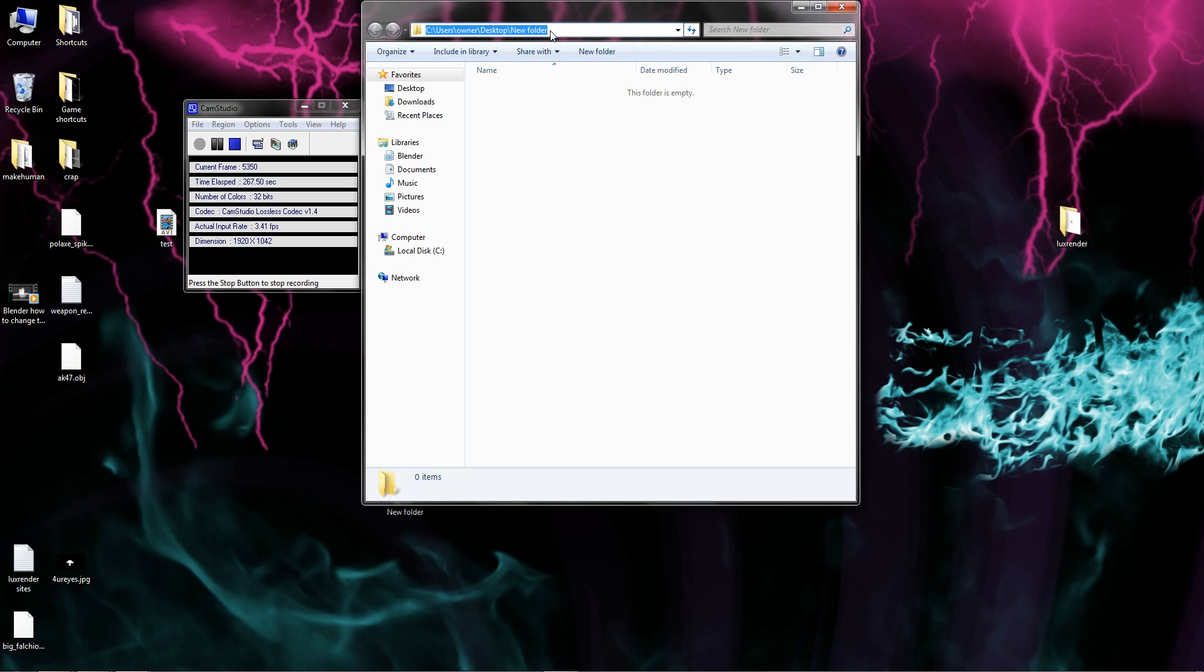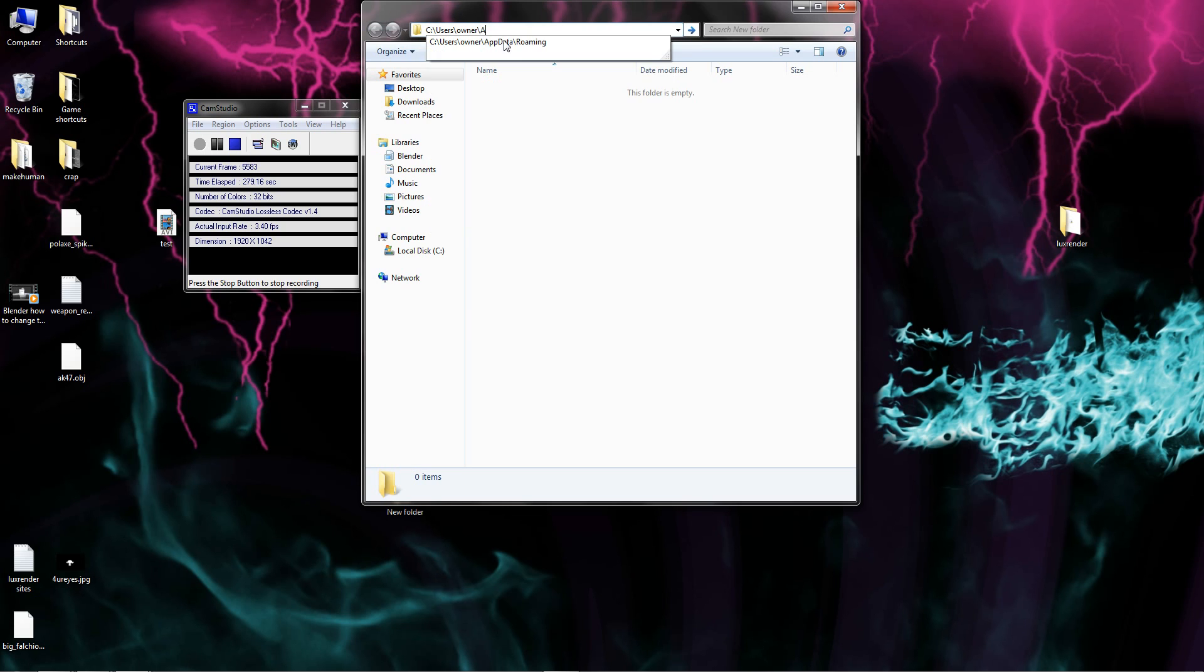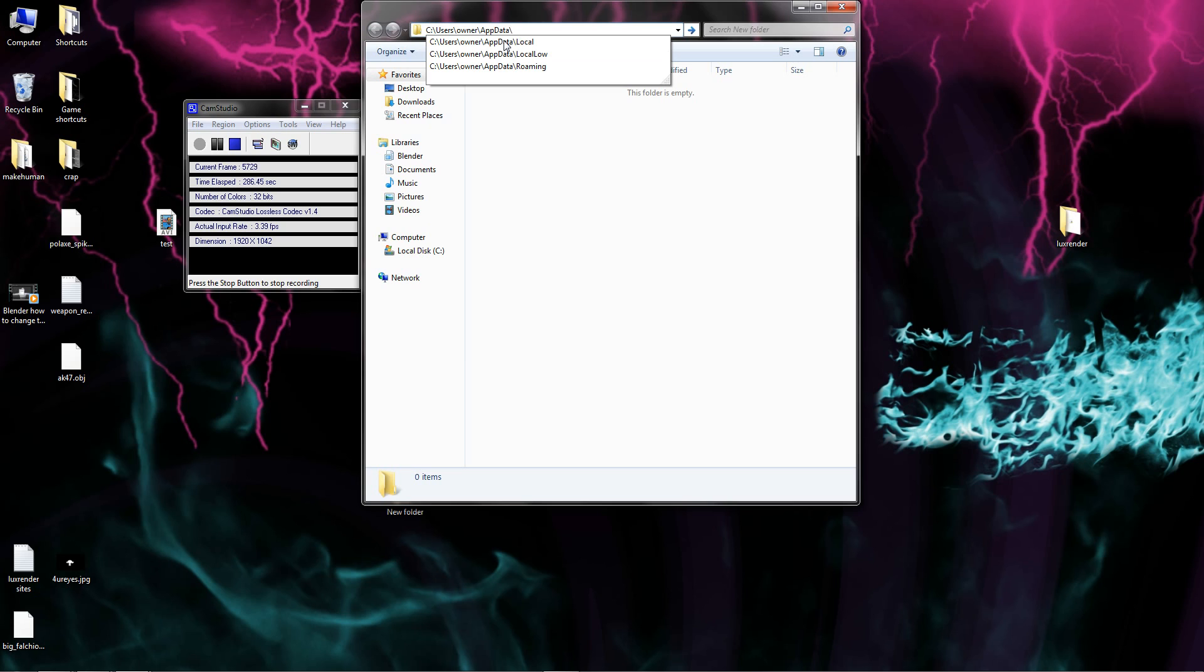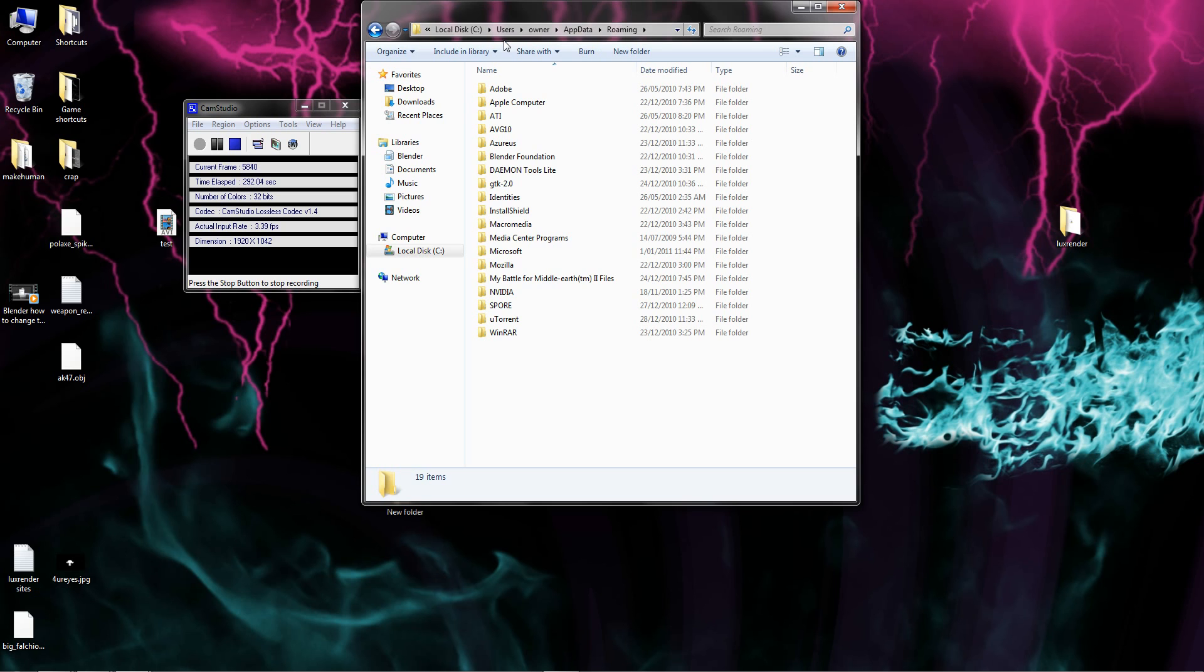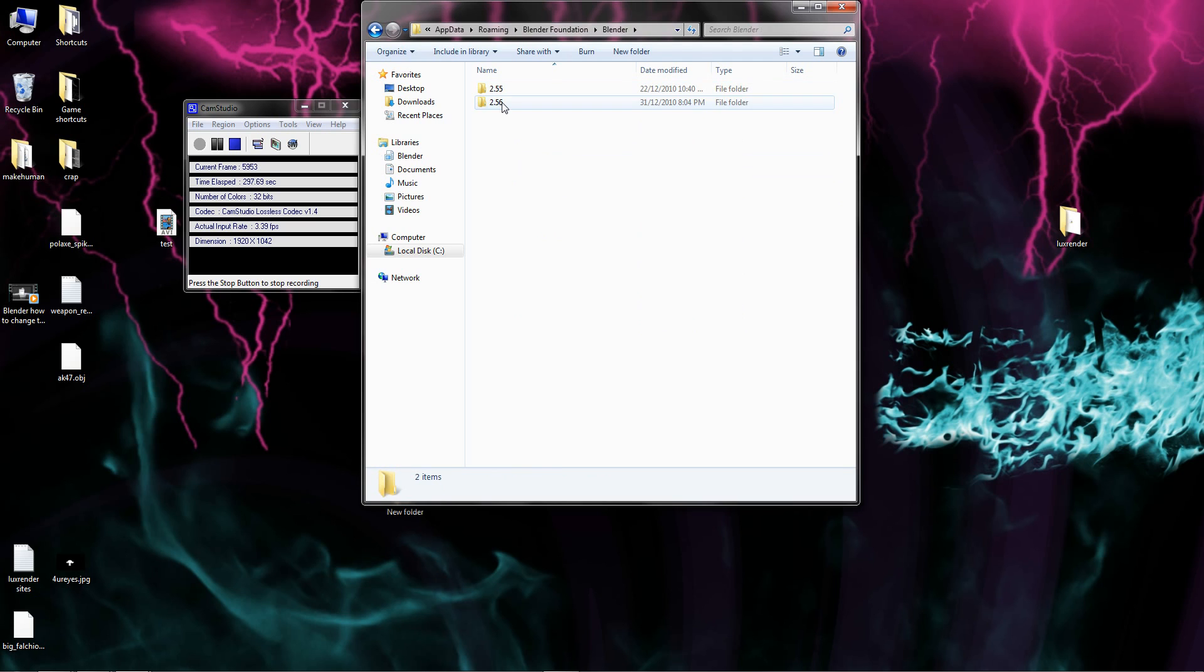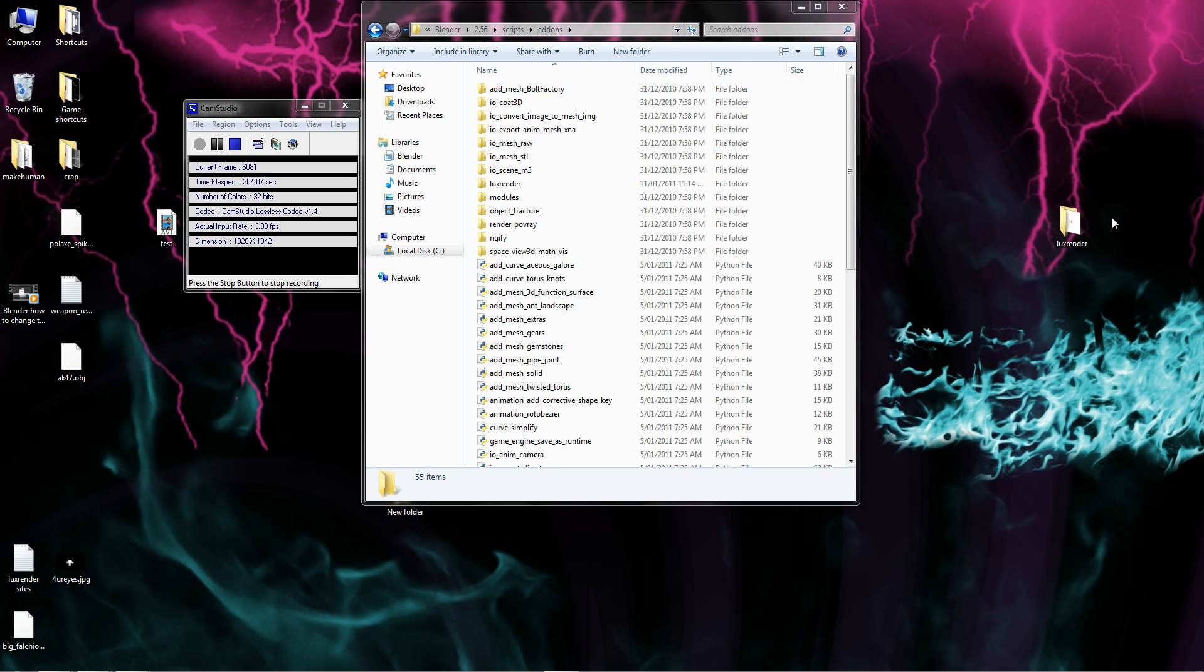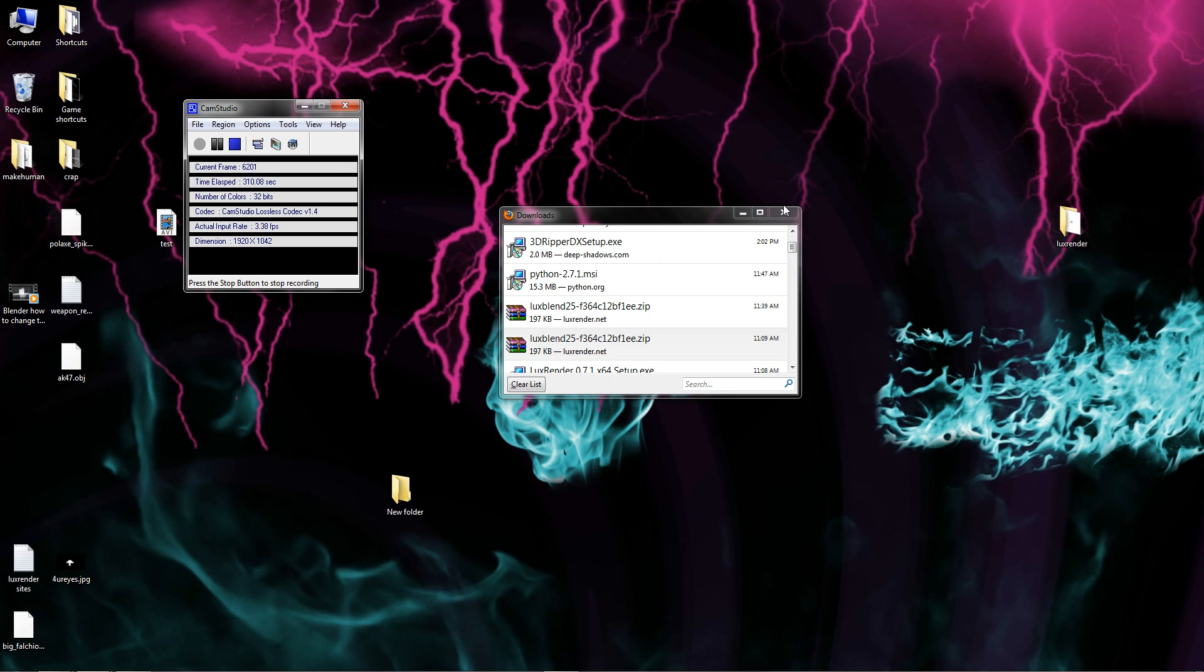Up here click and it should come up with this c slash users slash whatever your account name is. What you need to do is delete down to your account name, put a slash, do app data, a p p d a t a slash slash slash roaming. There you go. What you want to do is go to this blender foundation, go to blender 2.5 or whatever version you have, scripts, add-ons, drag your LuxRender folder in there.